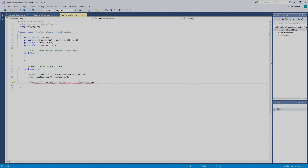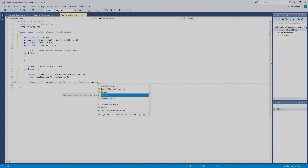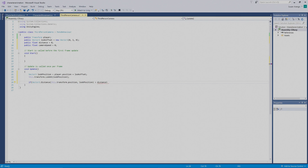Then we go outside of the parentheses, press Space, enter a greater-than sign, then `distance` — press Tab to put that in. Then go outside the parentheses, press Enter, and hold Shift to put in the curly bracket.